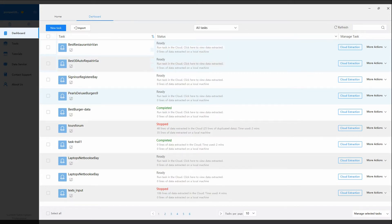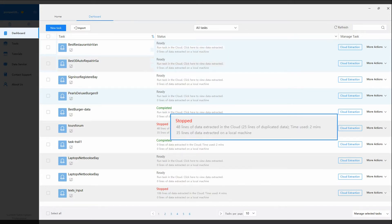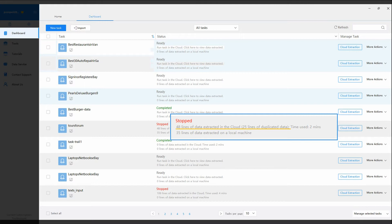In the status description, you can find out more task information, like how many lines of data extracted, or if any, that have the duplicated data extracted.